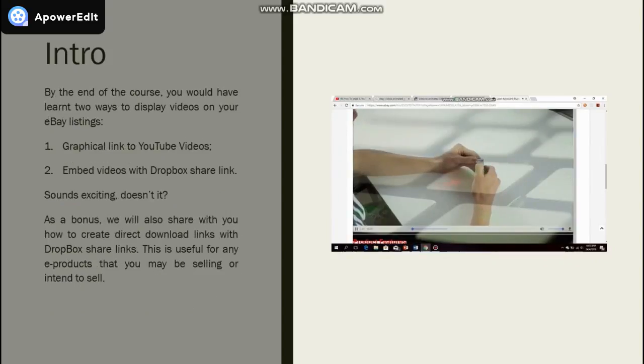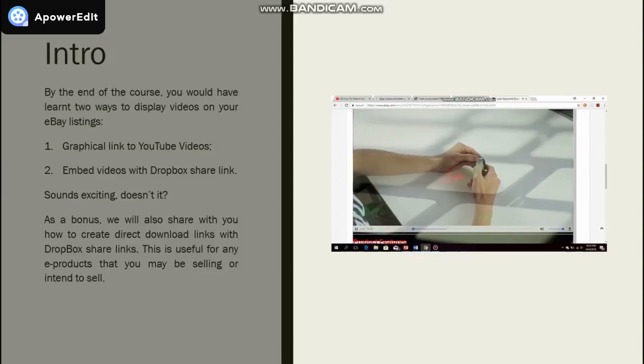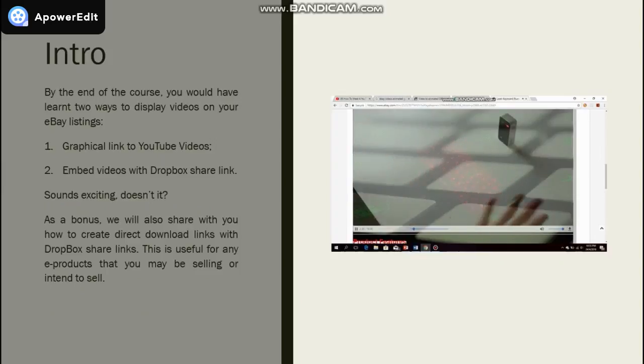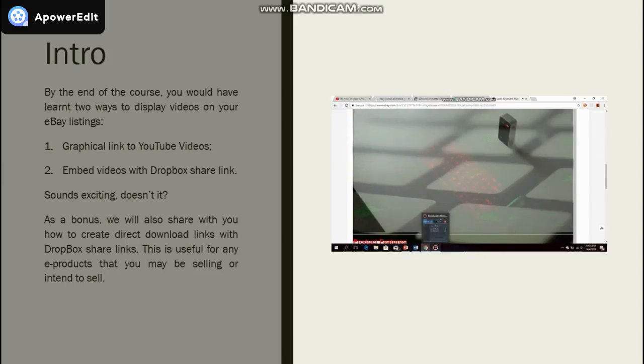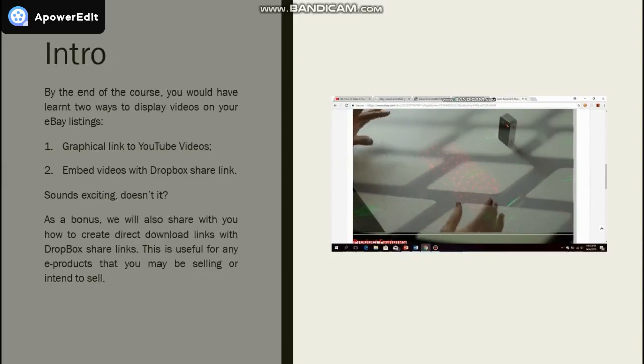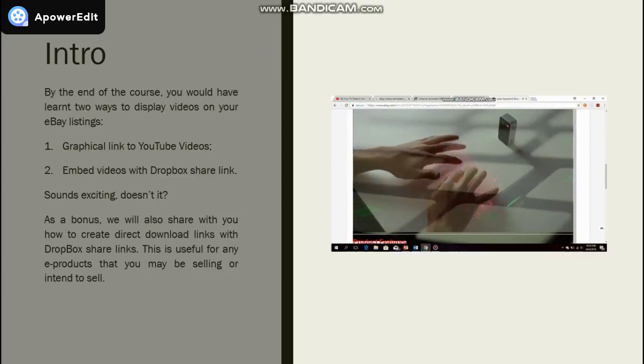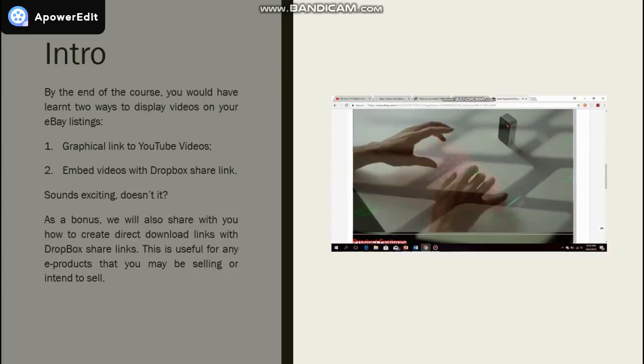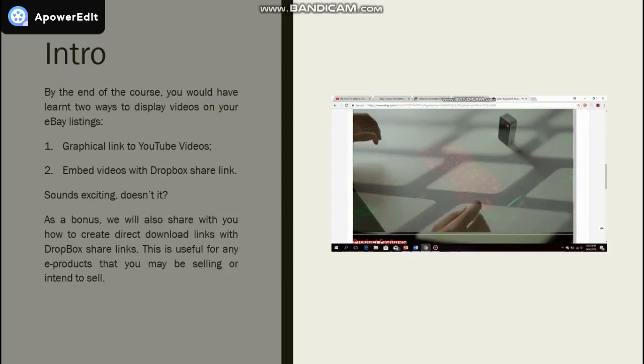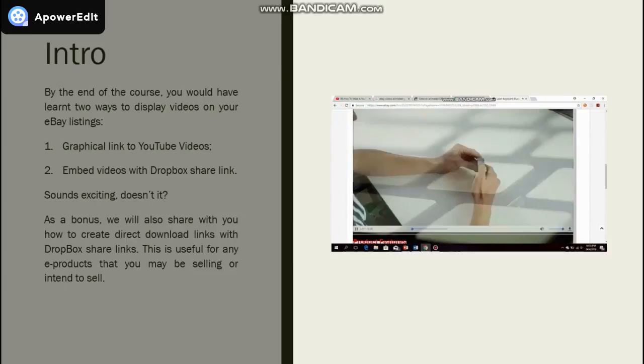By the end of the course, you would have learned two ways to display videos on your eBay listings. First, it is through a graphical link to YouTube videos. And secondly, it is to embed videos with Dropbox share link. Sounds exciting, doesn't it?